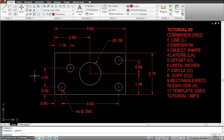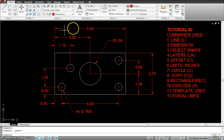Hi guys, so let's get to assignment tutorial number two, AutoCAD Mechanical Drawing. Let's see what tools we are going to use for this particular exercise.